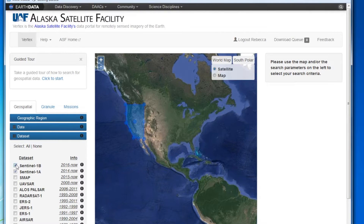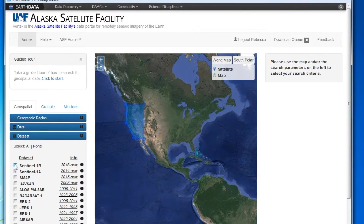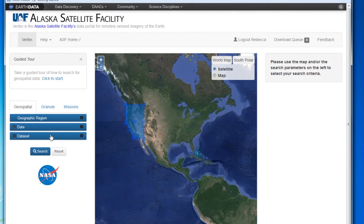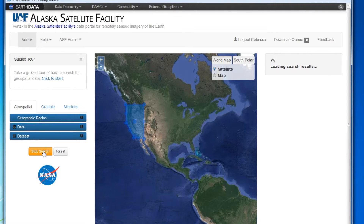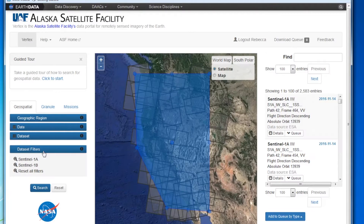If you go back to the dataset window, you can choose your dataset by clicking or unclicking the checkboxes to the left of each dataset listed. For ease, in this video we are demonstrating the default settings. Click search to begin. Within a few seconds, your search results will begin to show up to the right of the map.